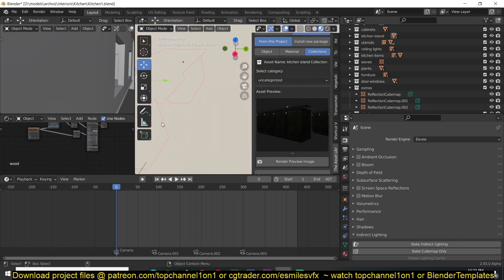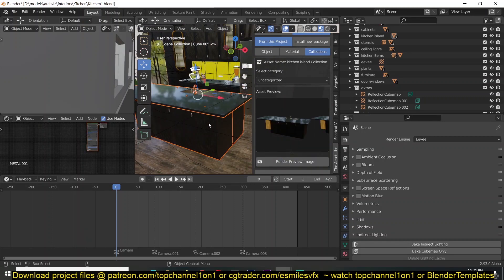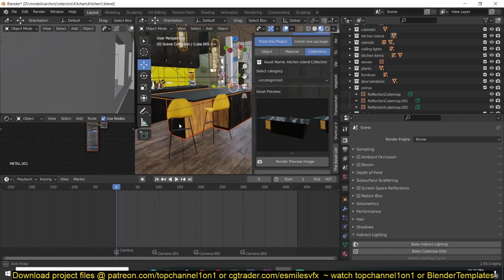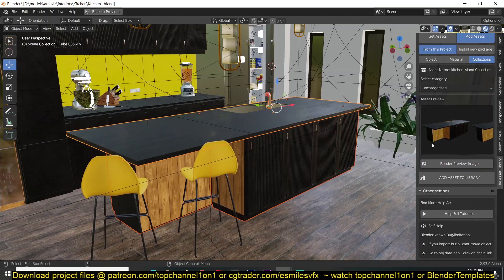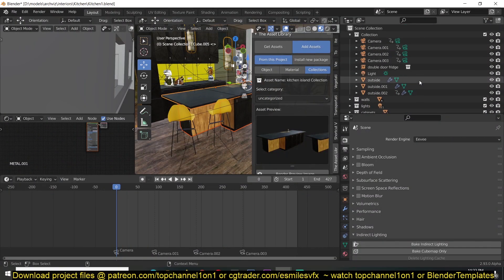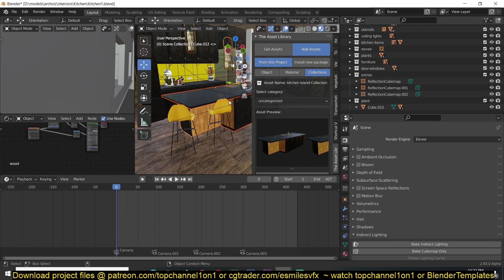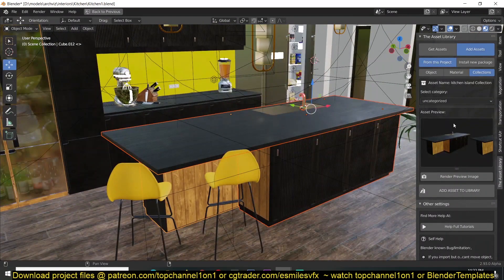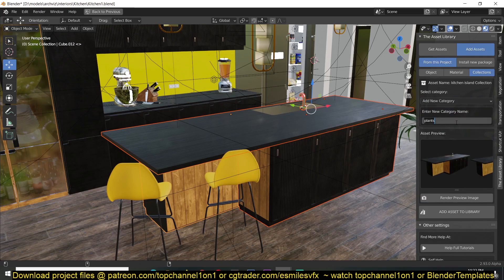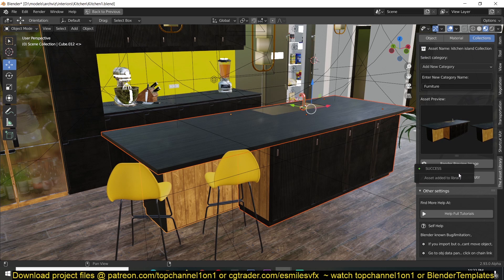I can select the entire collection of that object, and then I have a 'Render Preview' option — I just hit Render and it renders a preview of that collection. I can also change the angle a bit to find the best angle I like, then render. Once I'm done with the render preview, the name is going to be the name of the collection. I can select a category — since this is furniture, I'll create a new category called 'furniture' — and then add that to the asset library. You can see I get a success pop-up.